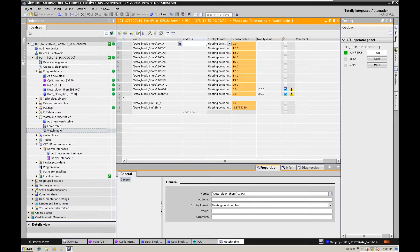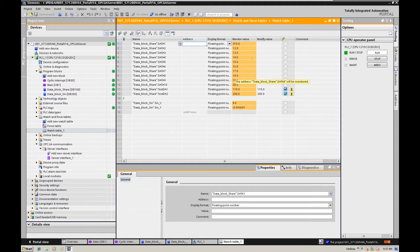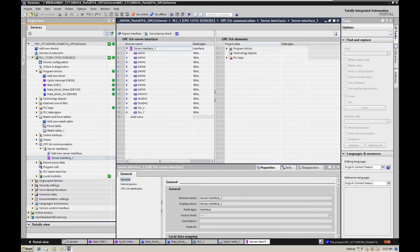I used these two data values, added together, and output the result to data one. If I input the two data values, we can see the result comes up. This data will be used as a testing data interface. We could use the OPC client to review the data. All those data are already dragged to the OPC server interface — the inputs, outputs, and the sine values are all here. This is a simple review of the OPC UA server side.